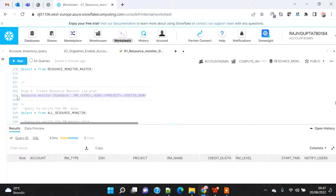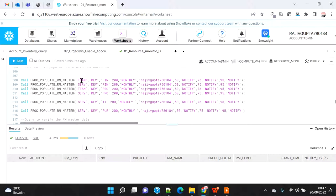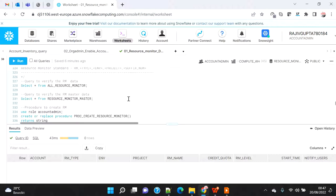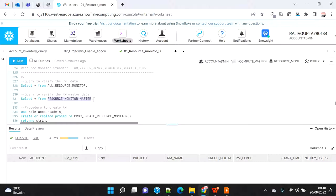That's the basic design principle for the resource monitor name. For example, for team warehouses in the dev environment for the finance project, we create a single resource monitor that clubs all warehouses under it. The flow is: first populate the 'all resource monitor' table if any resource monitors already exist, then read that table to check which records already exist and exclude those, then create only the eligible new resource monitors, and finally repopulate the resource monitor table with the latest updated records.